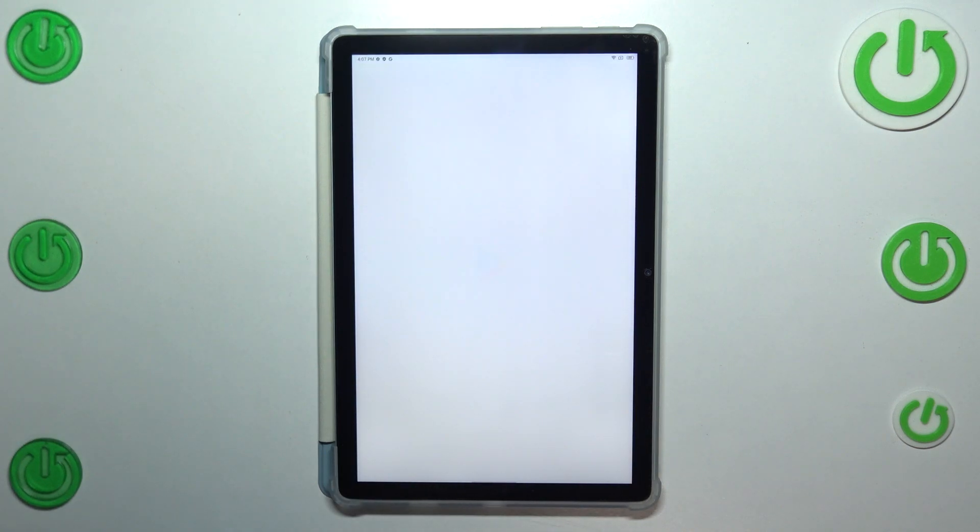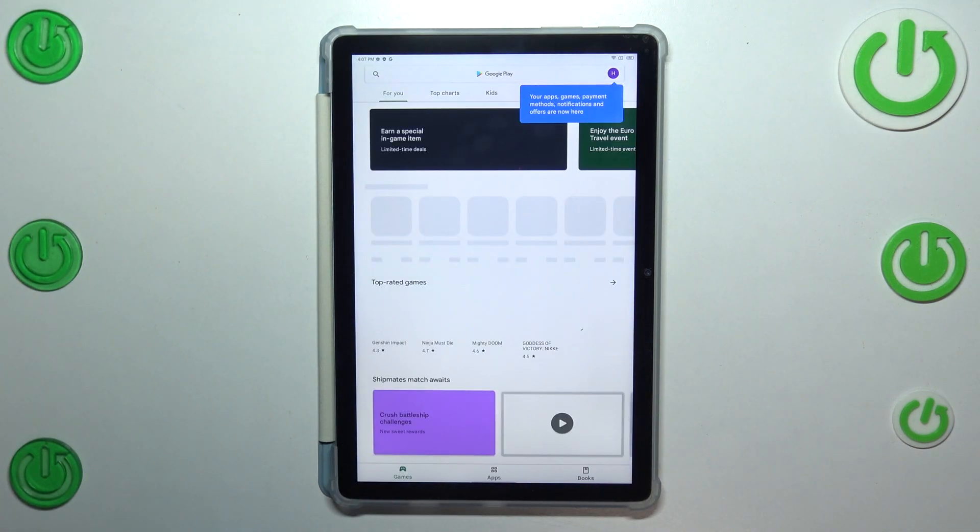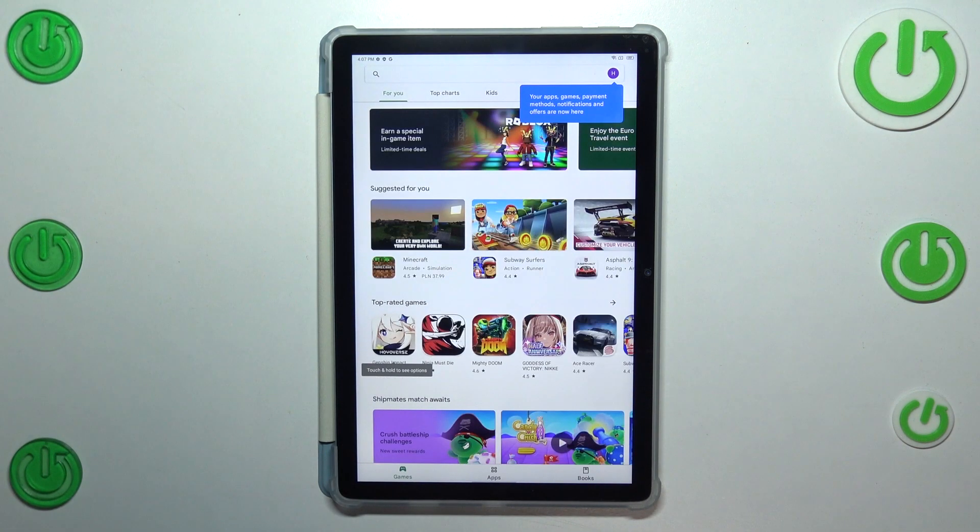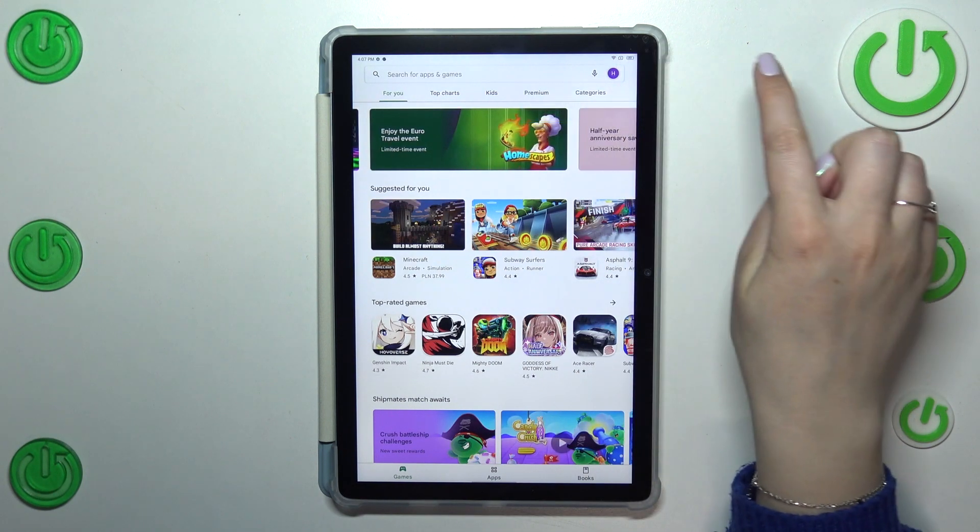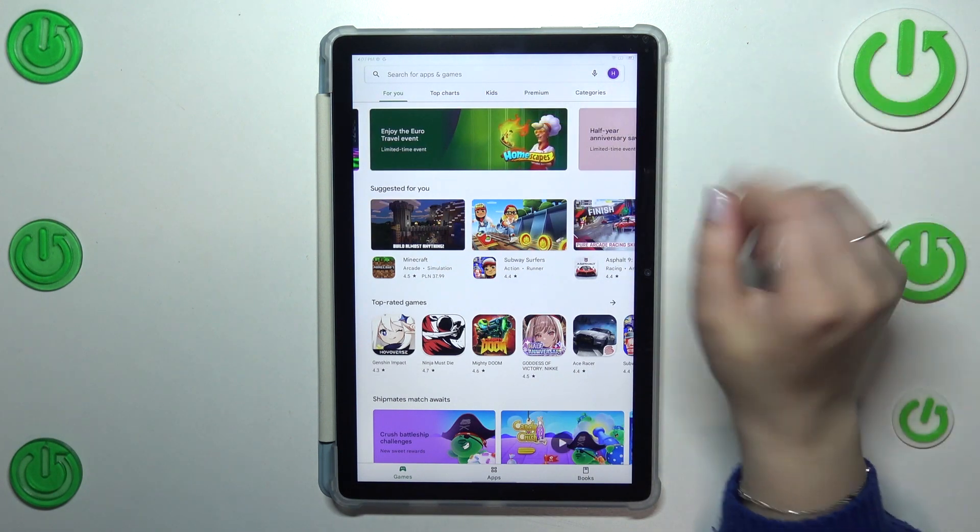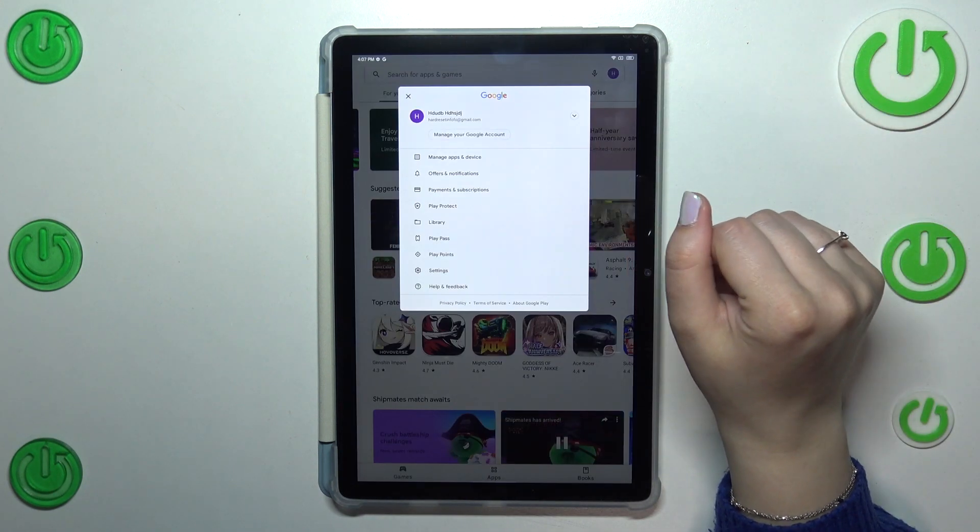Of course, you will have to sign in if you do not have your account added to the device. Then simply tap on this circle which is your account.